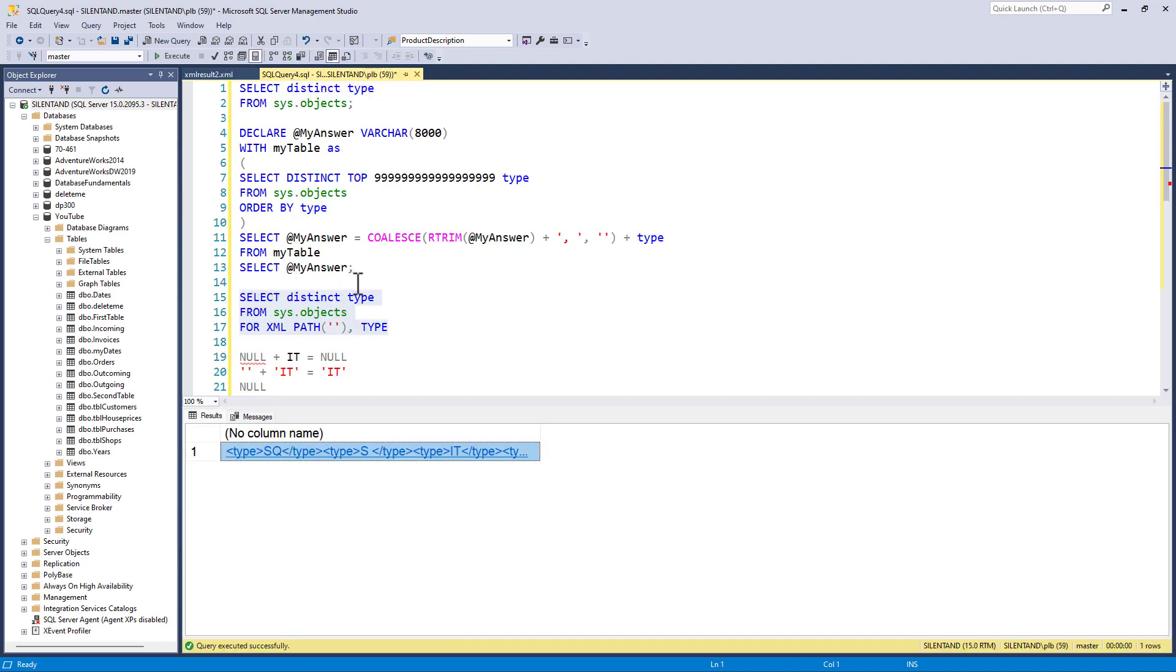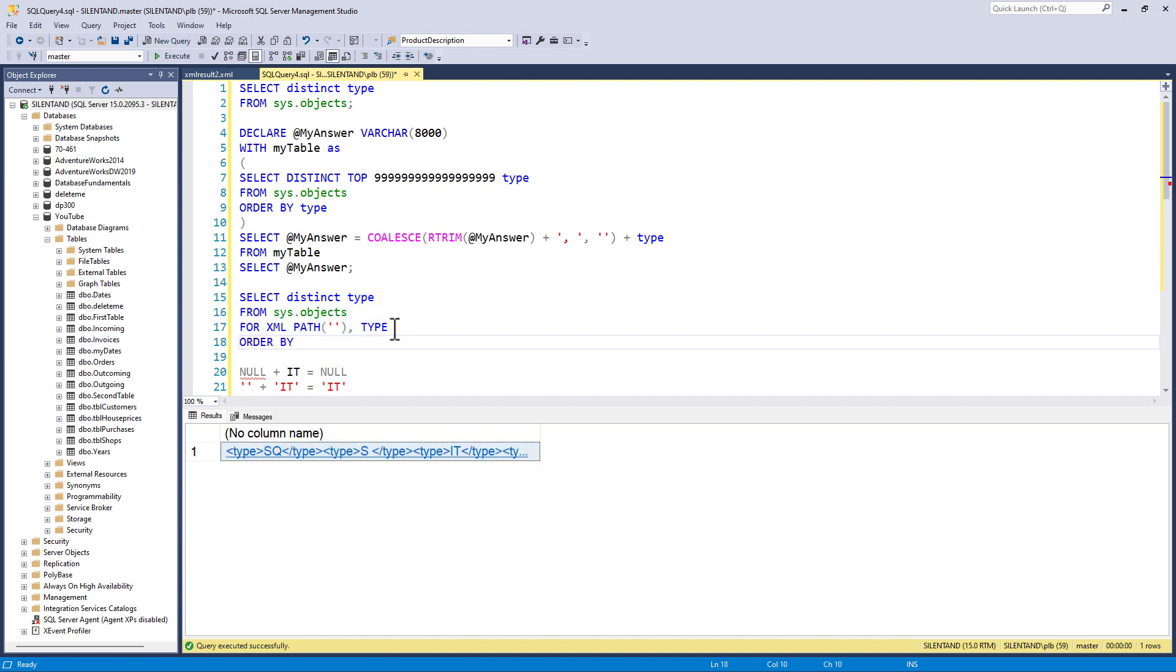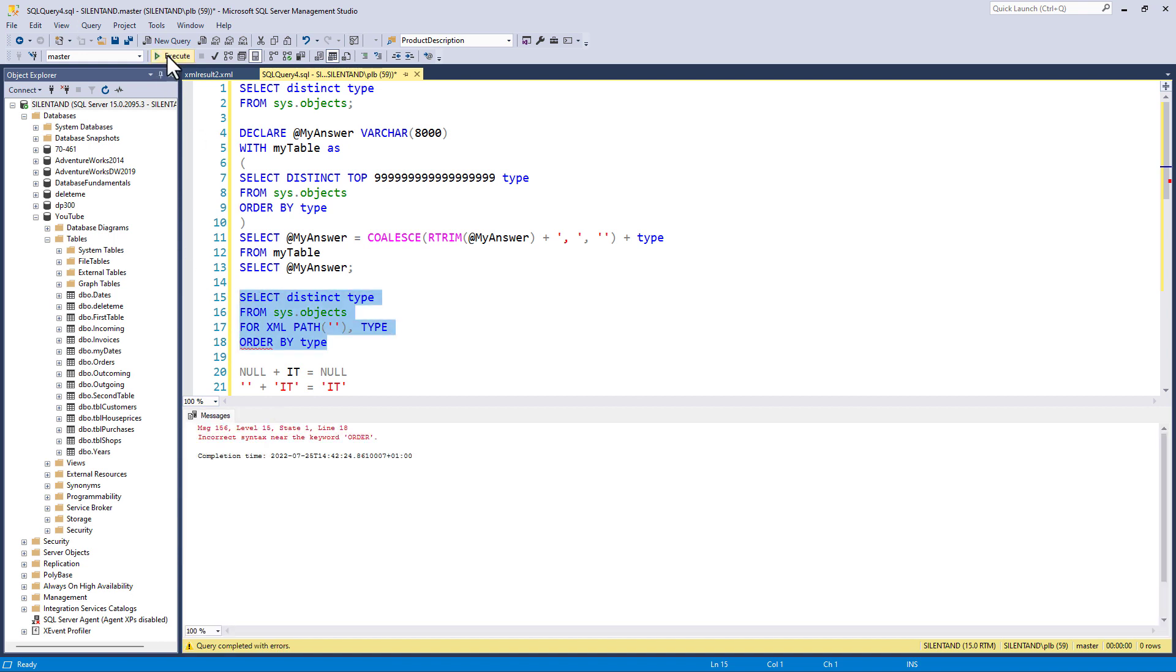So now let's order it. So order by type. And we can see, okay, we've got a problem. We can't have order by type there.